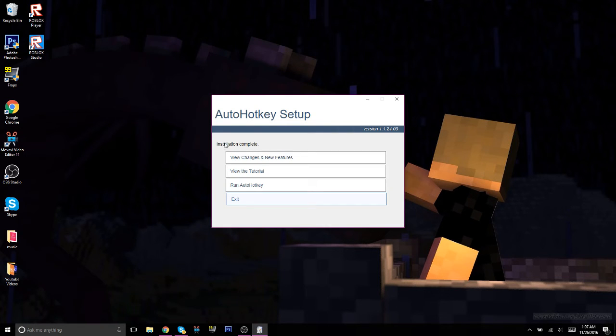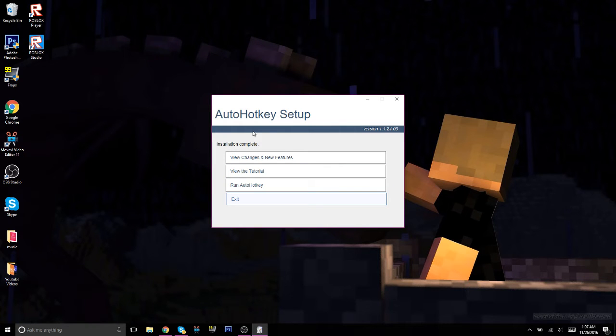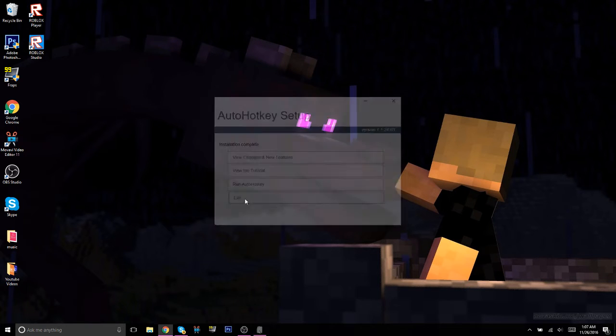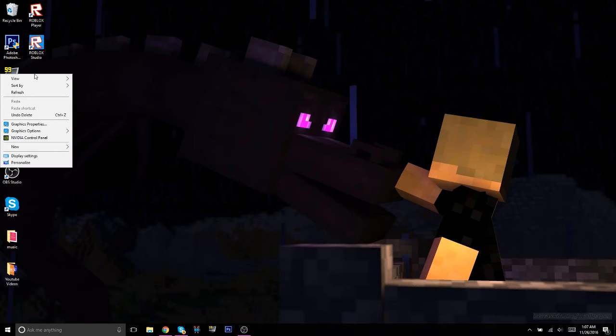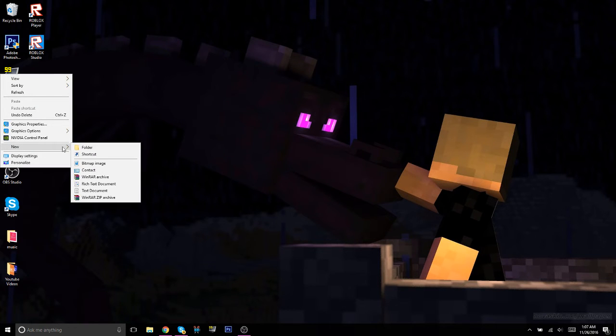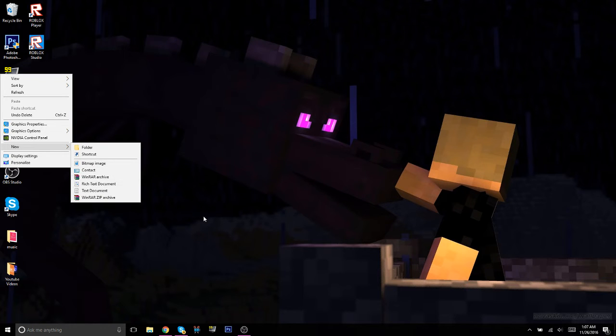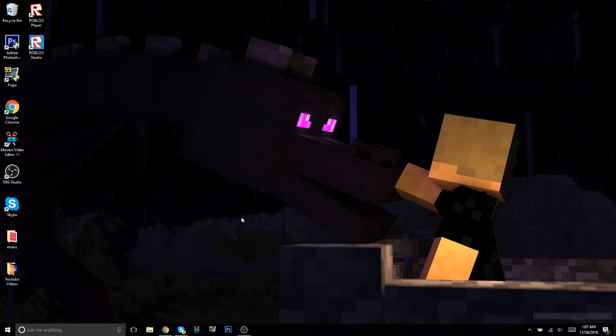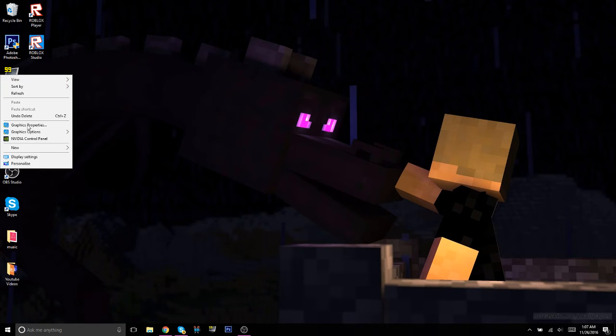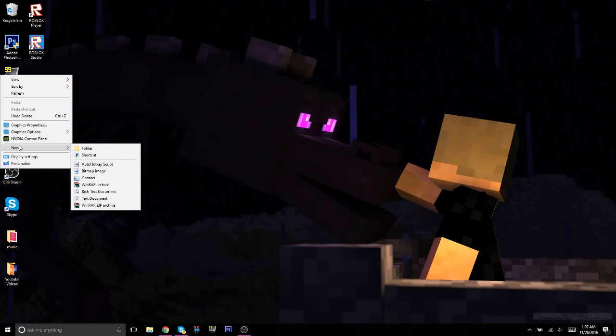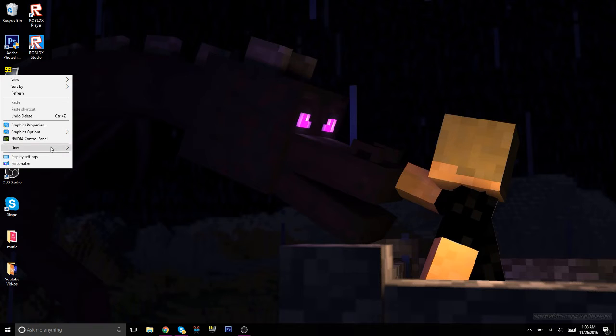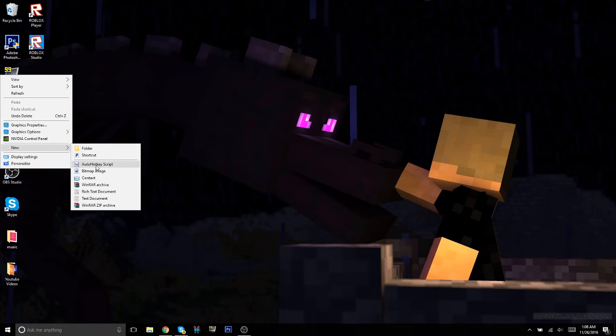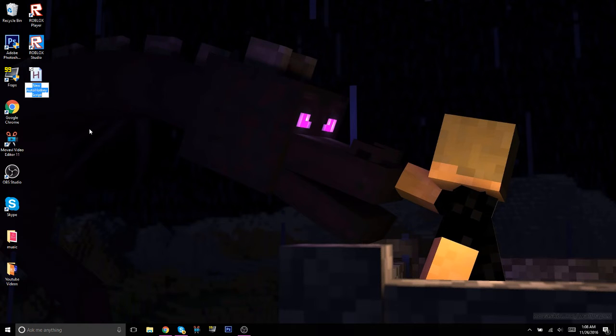All right, so now that this is completely finished, don't click on anything, just hit exit. Now what you're going to do is right-click, go to New, and it'll say AutoHotkey. Click on it and name it whatever you want. I'm going to name it Auto Clicker.